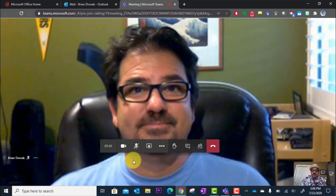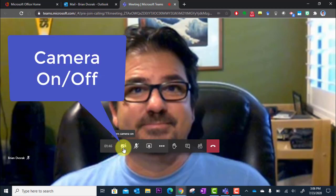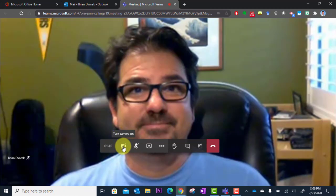So for example, if your teacher asks you to turn off your camera, you can click the camera icon here to turn that off or to turn it back on.